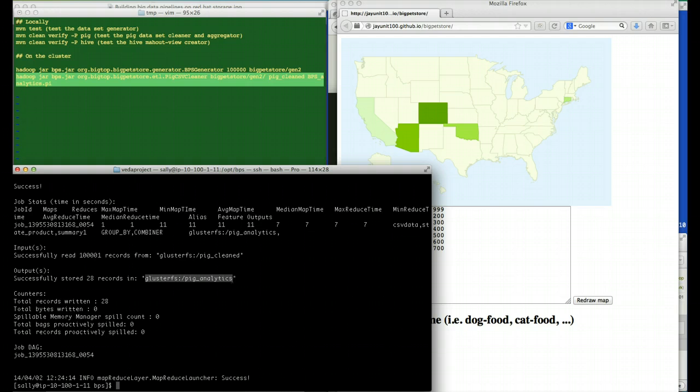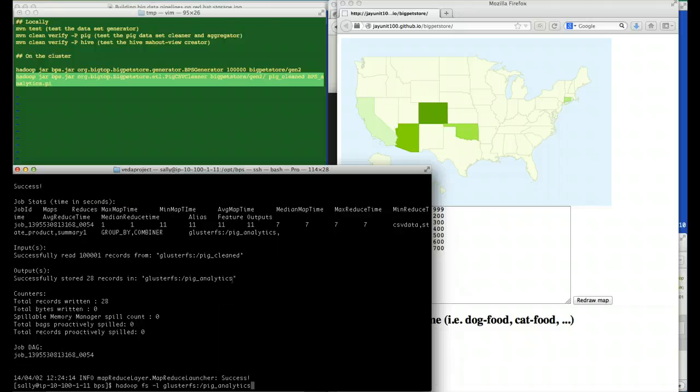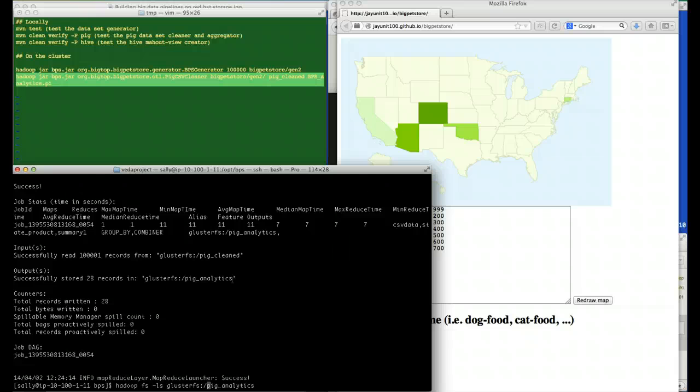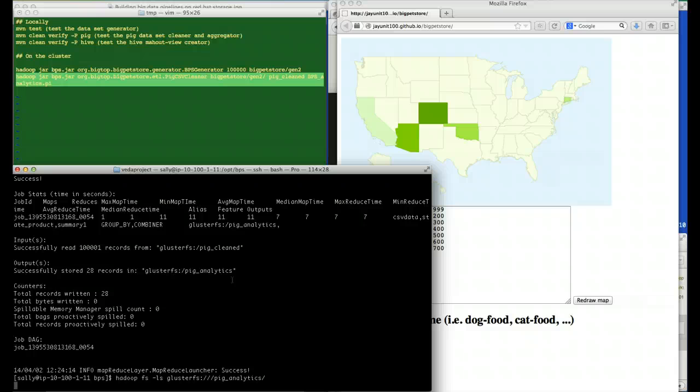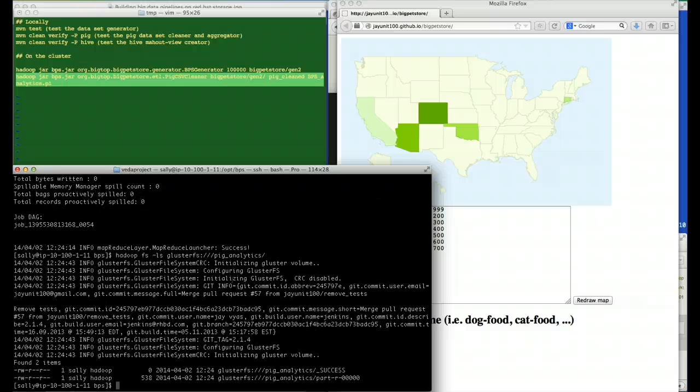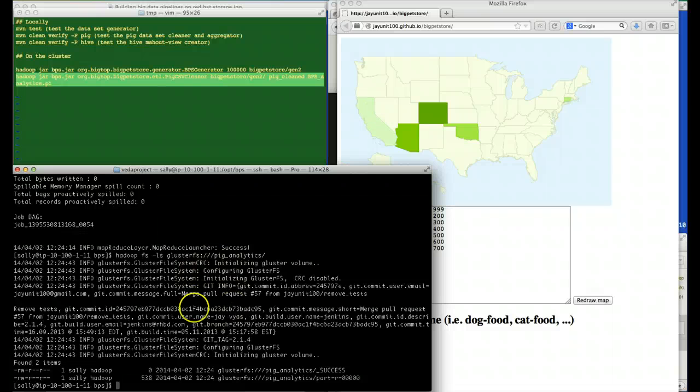Now, to demonstrate that we can also do typical Hadoop tasks on our file system, let's use Hadoop to list our data instead. As you can see, the Hadoop file system APIs work just fine with the existing GlusterFS plugin.